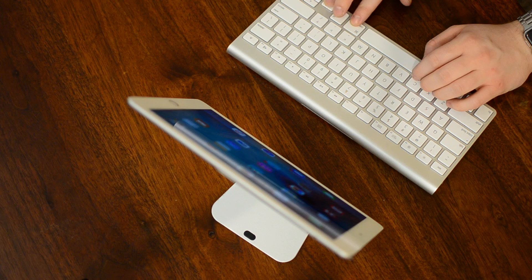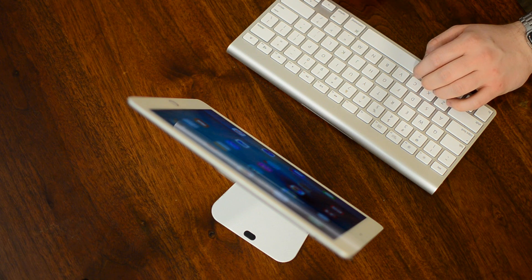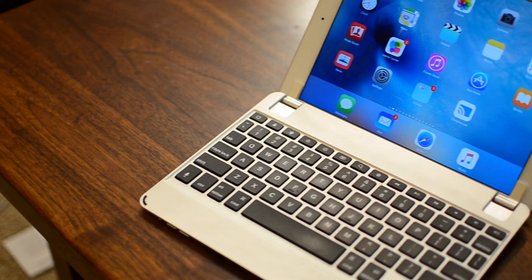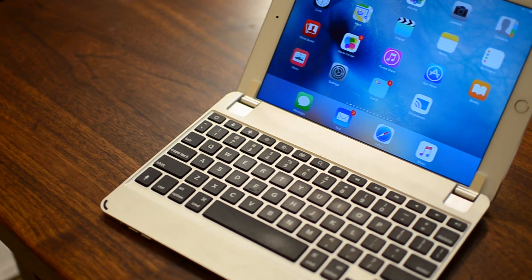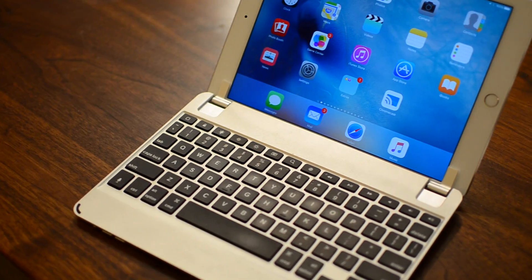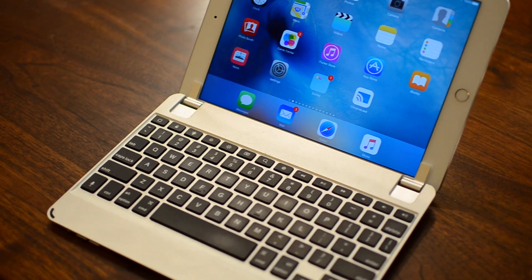Instead, you can use Keyhook, which will simply launch those apps for you without having to jump between your keyboard and the touchscreen of your tablet.